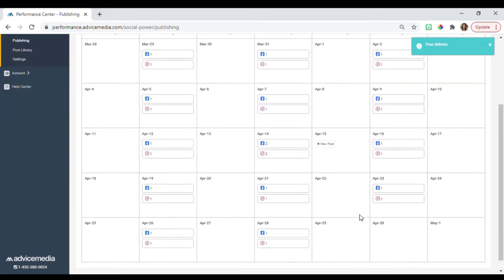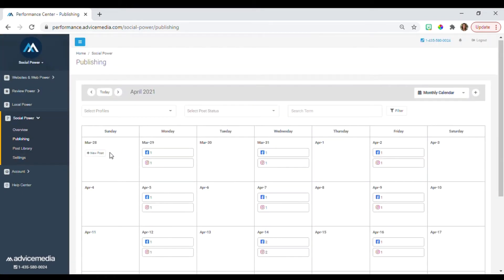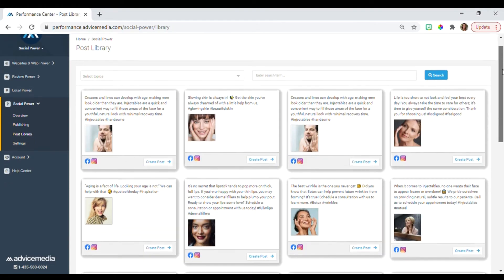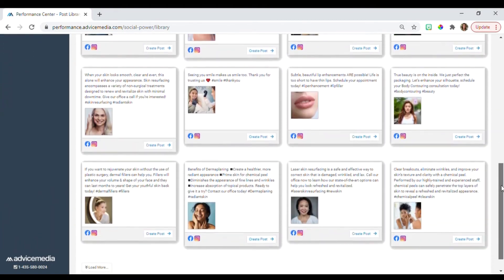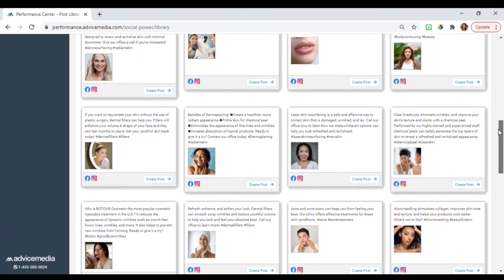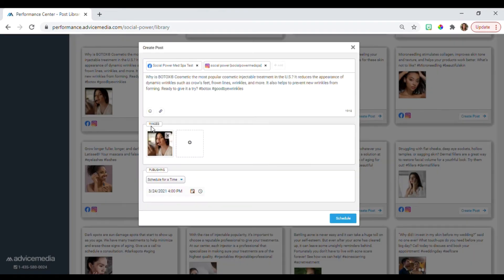If you want to replace that post with a different one, go to the left hand side and select post library. Here you'll have a variety of industry specific posts to choose from. When you find the one you want, simply click create post.